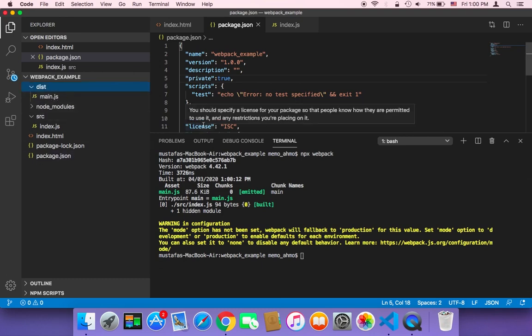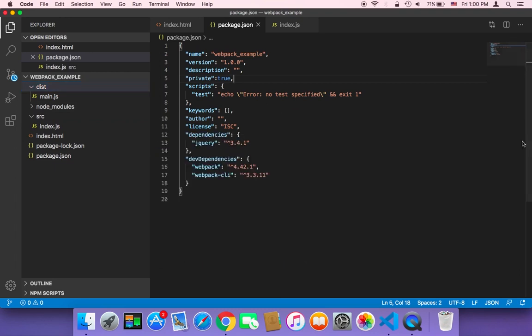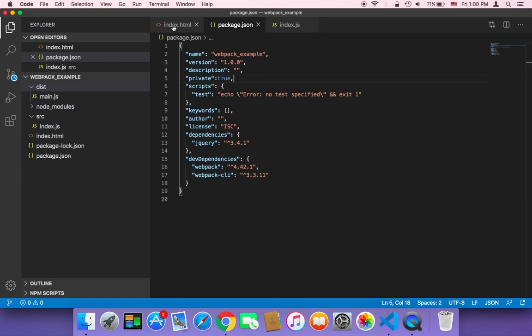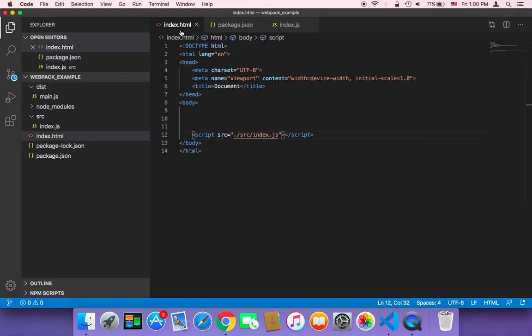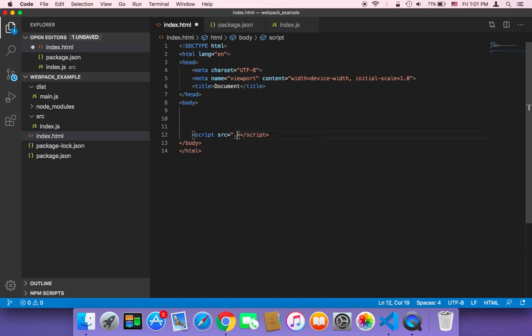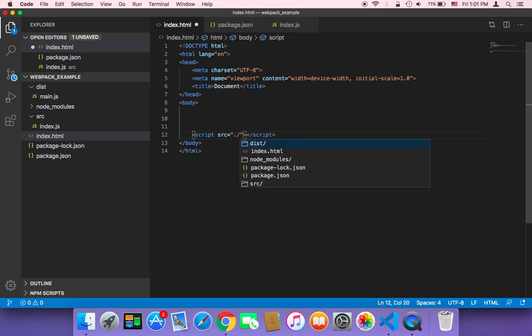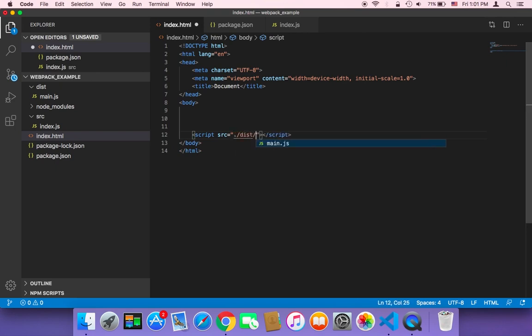Now in order to use webpack we all we need to do is just we need to use this file instead of using the index.js. We need just to go ahead and use the main.js. So in the index.html all we need to do is that we need to remove this source index.js and instead I'm going to use dot and then dist and then slash main.js.